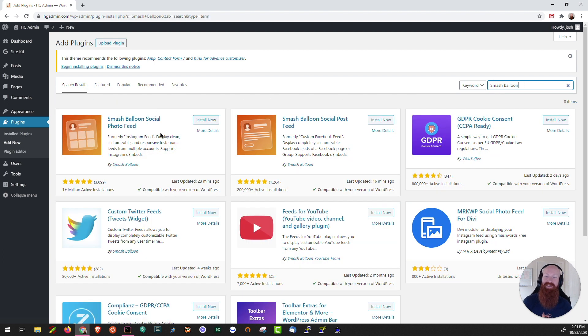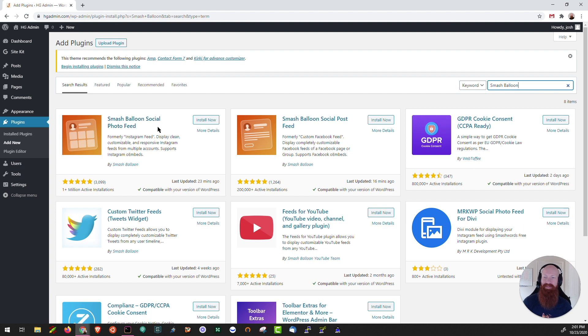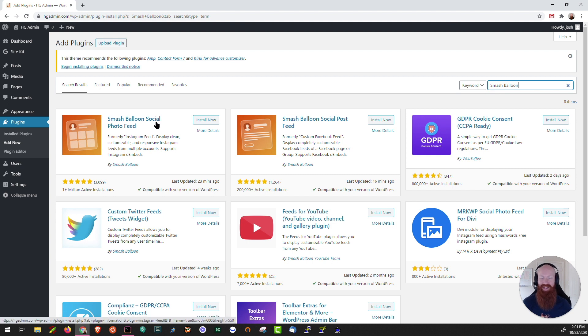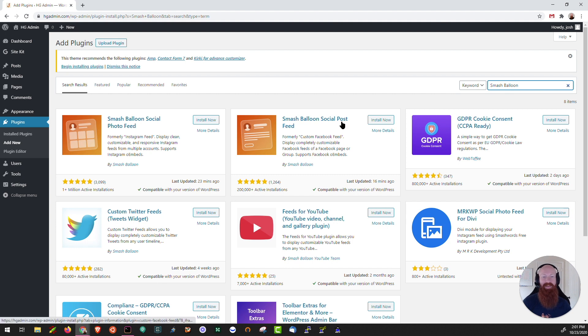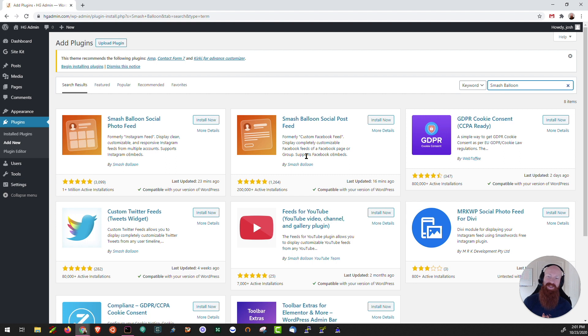As we can see here we've got two different versions of the Smash Balloon plugin. We've got one that's called Social Photo Feed that's going to be for Instagram, and we have another one that's called Social Post Feed that's going to be for Facebook. Now you can use one or both of these if you want to. I'm going to start out with the Instagram one to show you how easy this is. Let's click on install now.